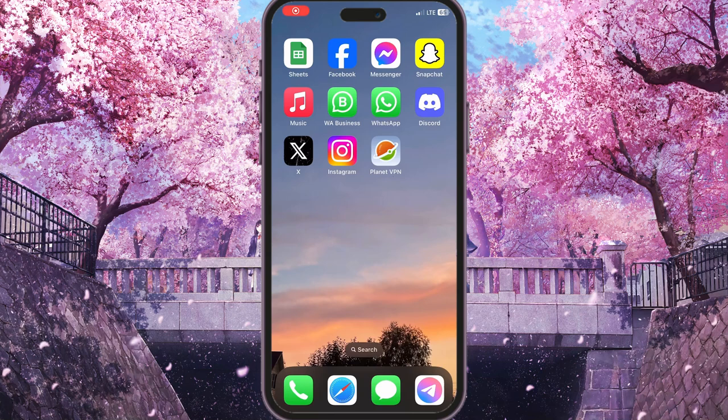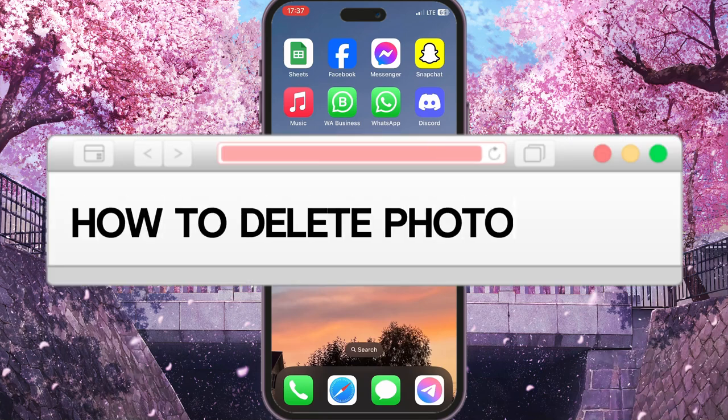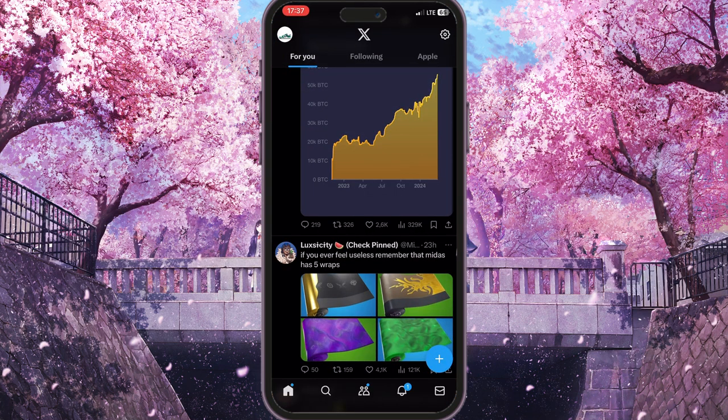Hello everyone. In this video I'm going to show you how to delete a photo on X. First of all, we need to go to our X app and here we need to simply click on our profile picture in the top left corner.